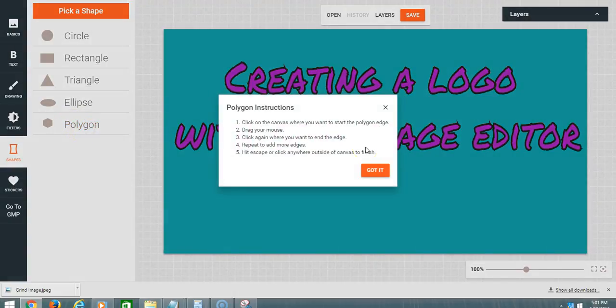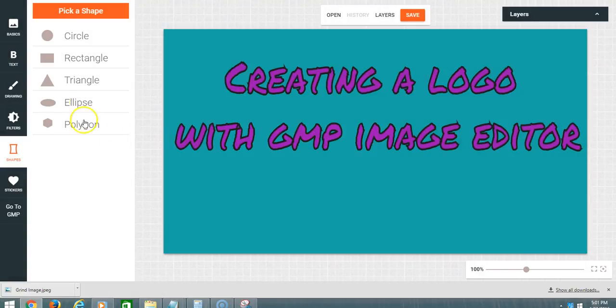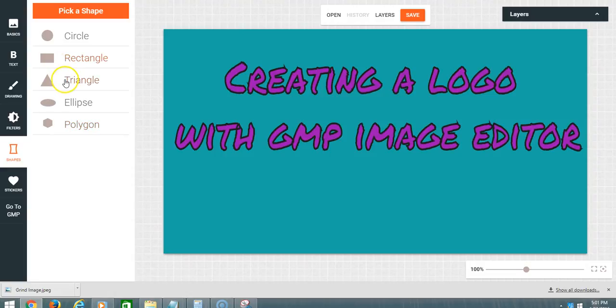Click on the canvas and I can add a circle.